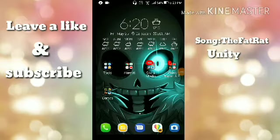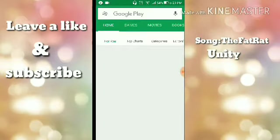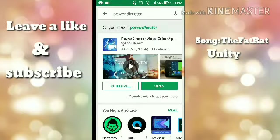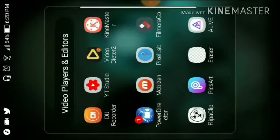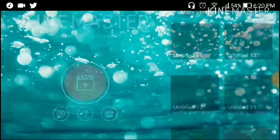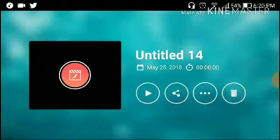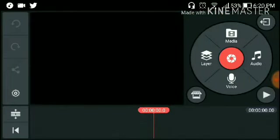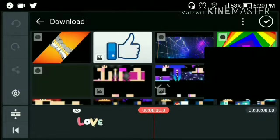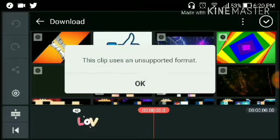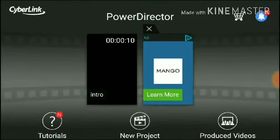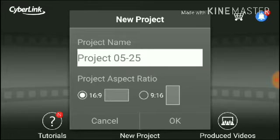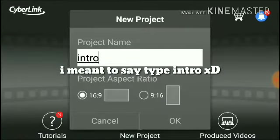Once the video is done rendering, go to the Play Store and search for PowerDirector. Once it's done, open it up. The reason for this is: once you're done making your intro and you go to edit it, if you try to use it in media downloads, it shows as an unsupported format. We want to fix that. Press new project, press 'Intro,' then press OK.